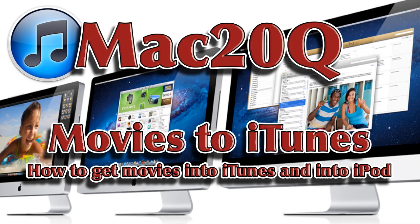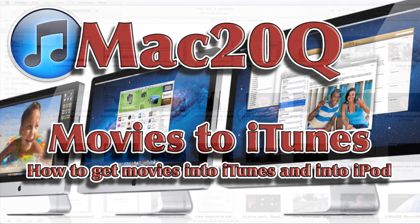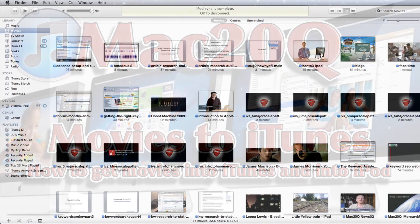Hi there, this is David Allen for Mac20Q and today we're going to have a quick look at how we get movies into iTunes.